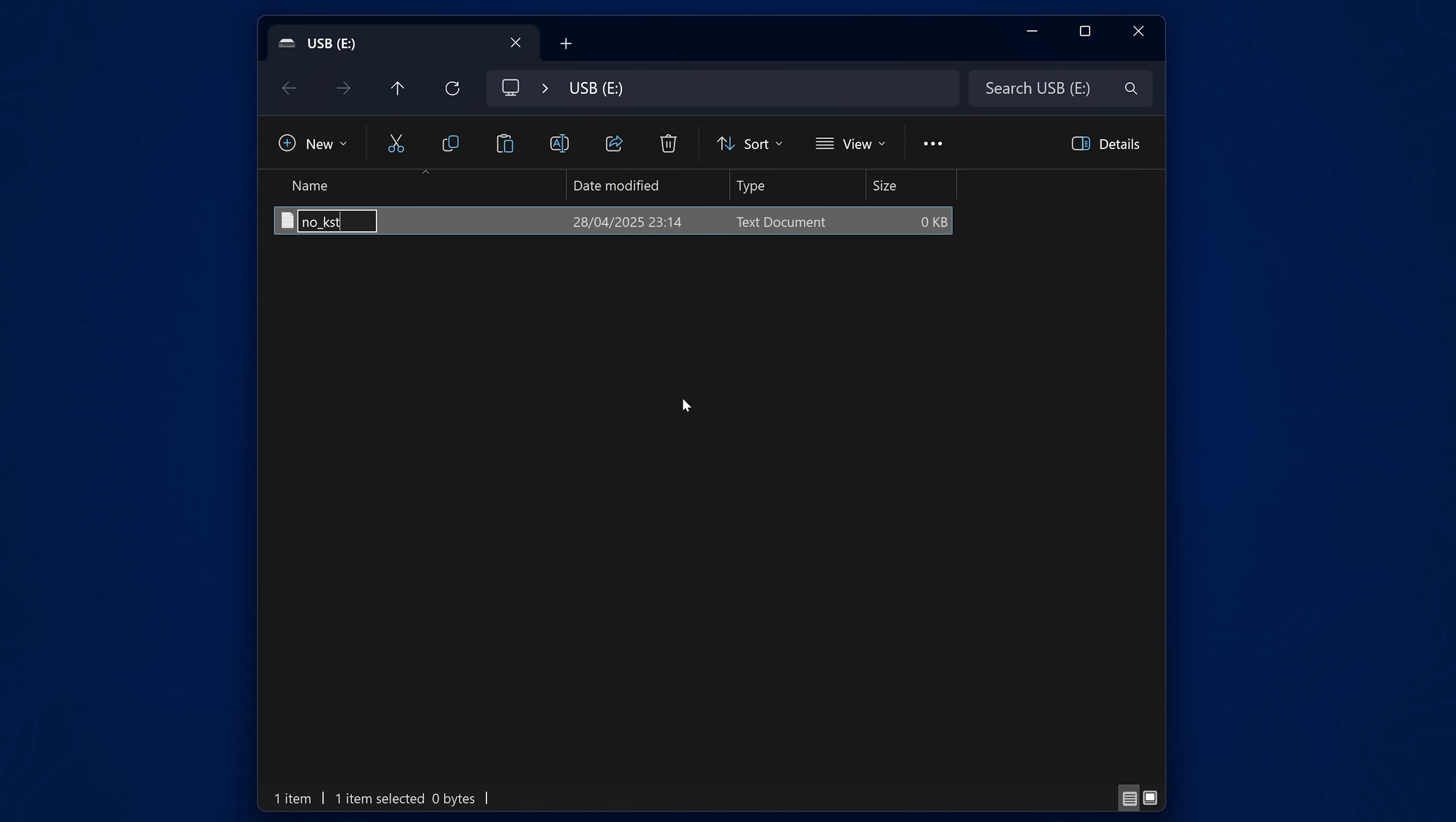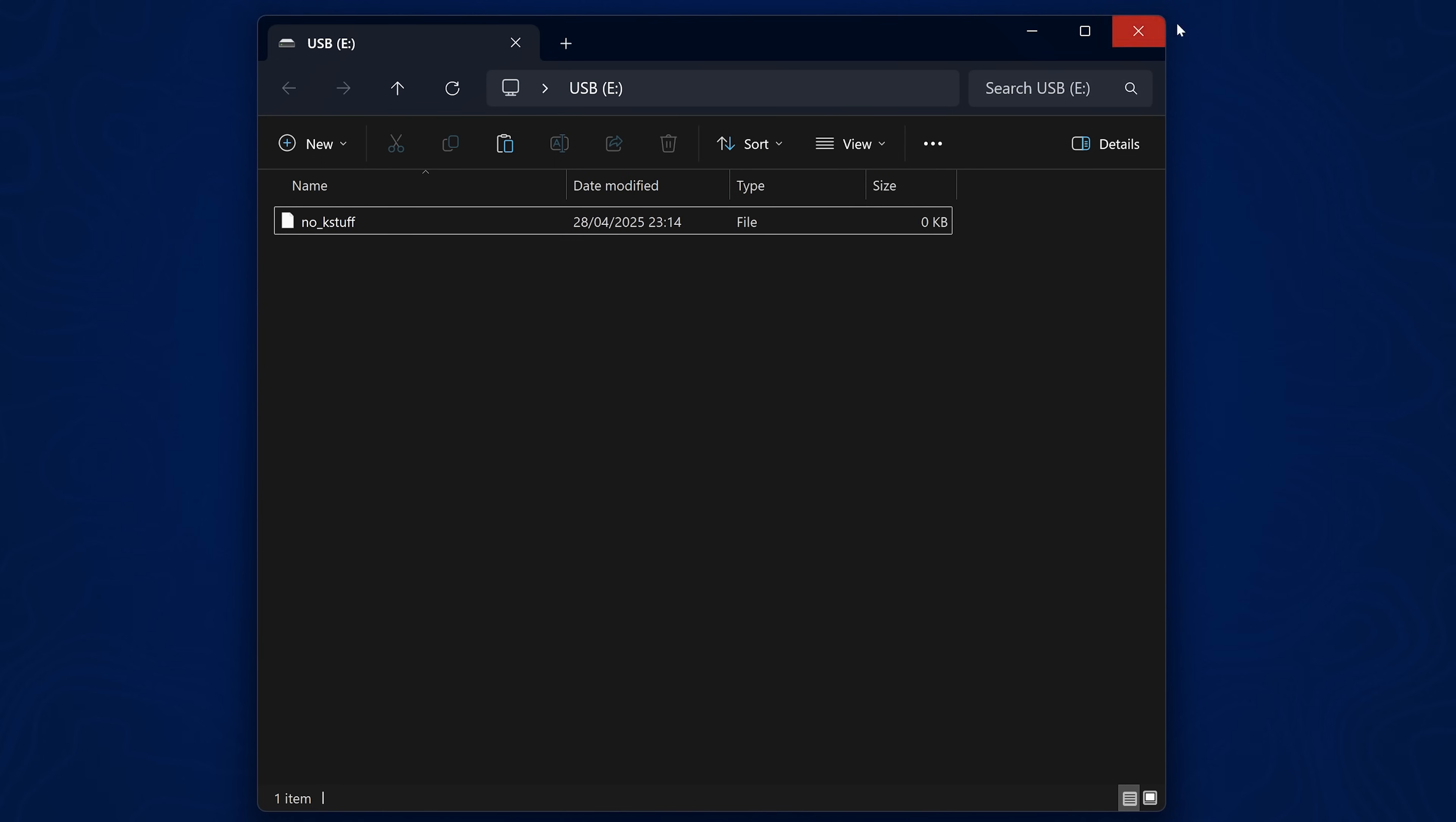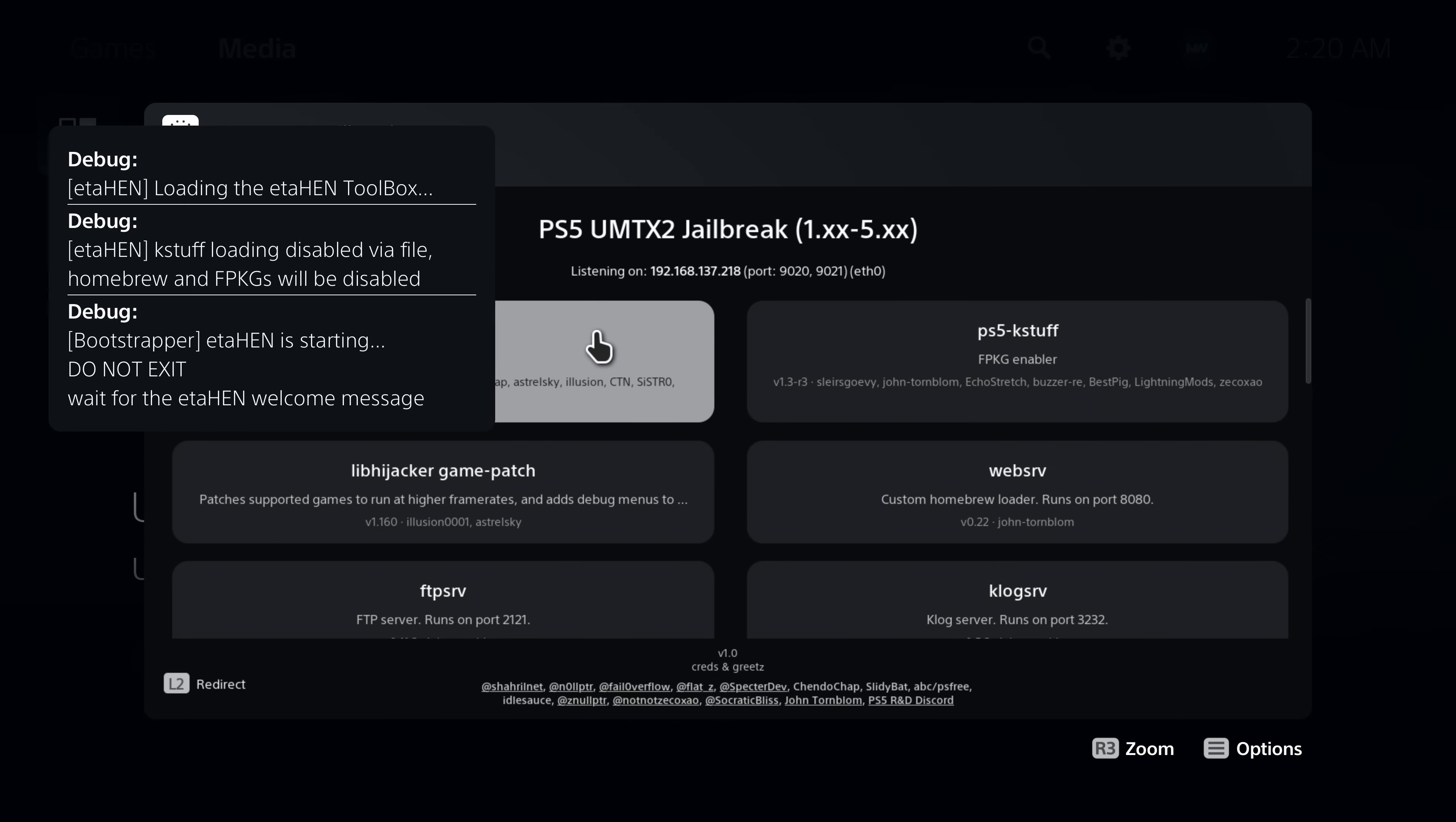And then plug that USB drive into your PS5. Then when you go to load eta hen, it will read that file from the USB and it will load without case stuff enabled. So whether you're just testing or you just don't like using case stuff and you just run retail games and you just want things like the cheats and plugins to work, then you can actually run eta hen without case stuff if you wish. But for most people, they'll be wanting case stuff running and you have the option to pause it and unpause it anyway, but the option is there if you want it.